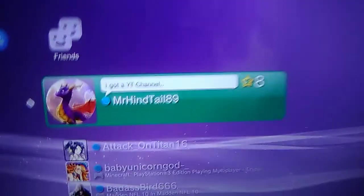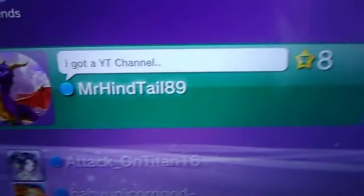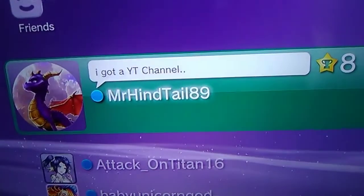What's up guys? Mr. Heinzel89gaming back with another video. Yo, if you got a PS3, add me on PSN, bro.